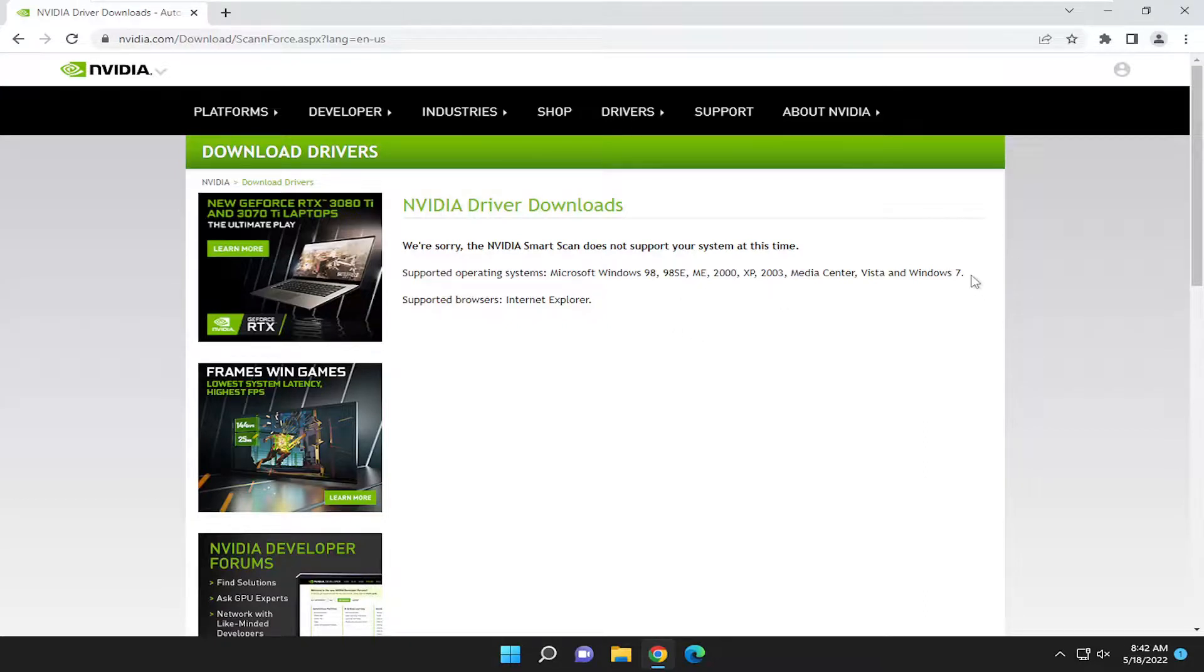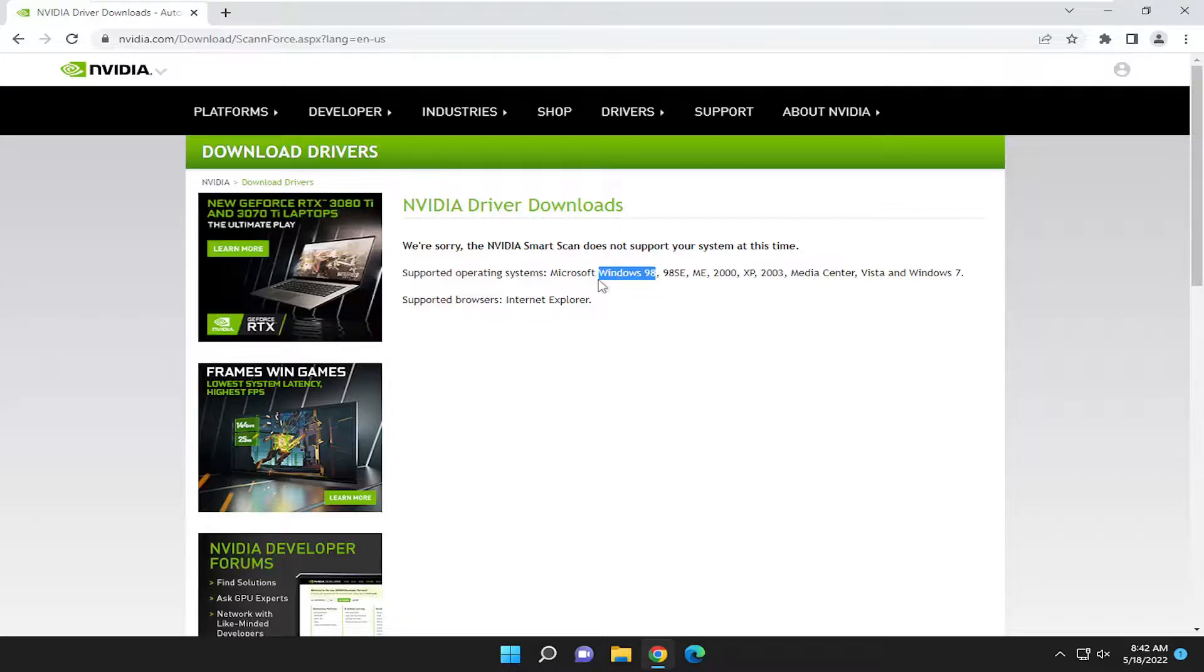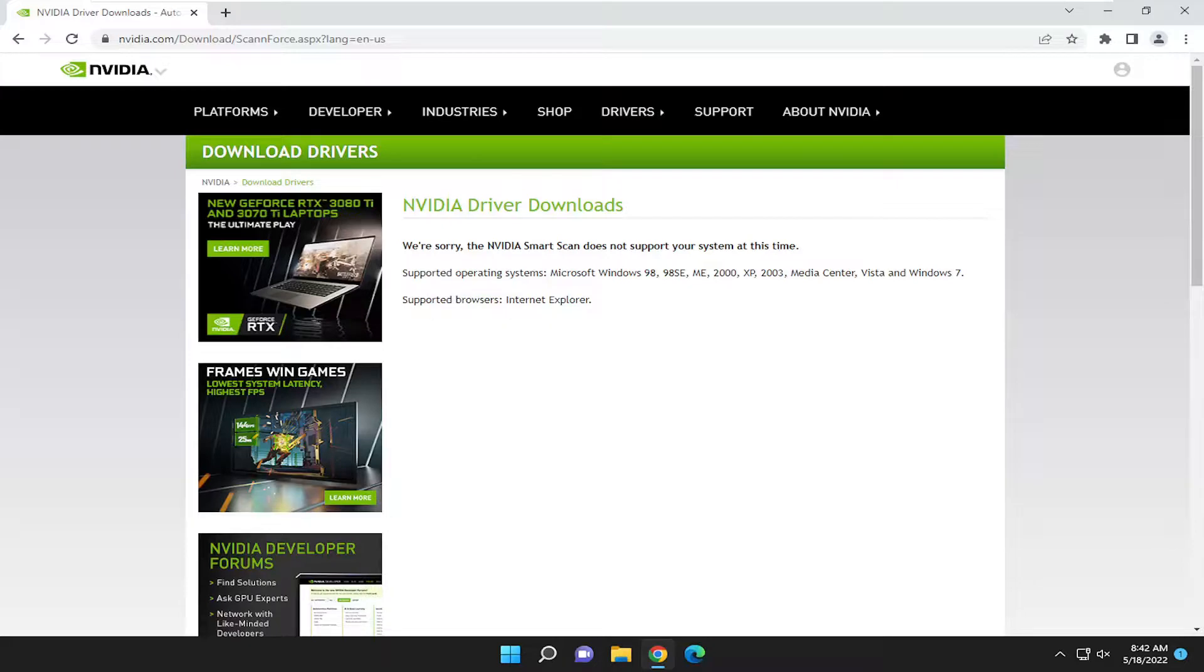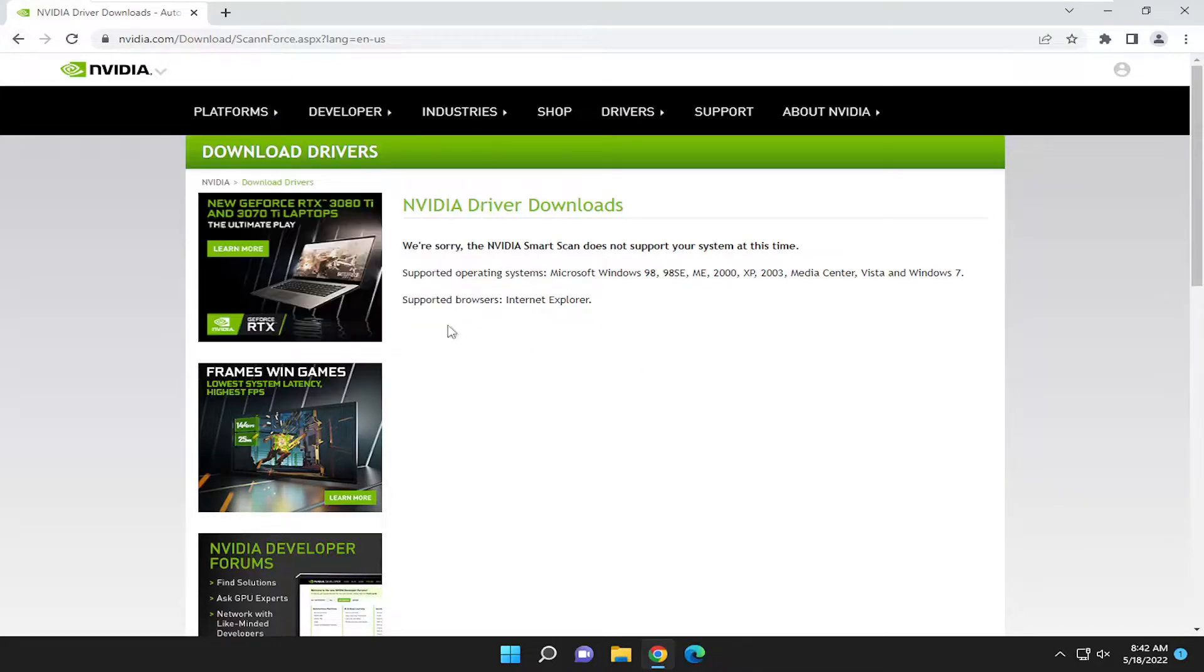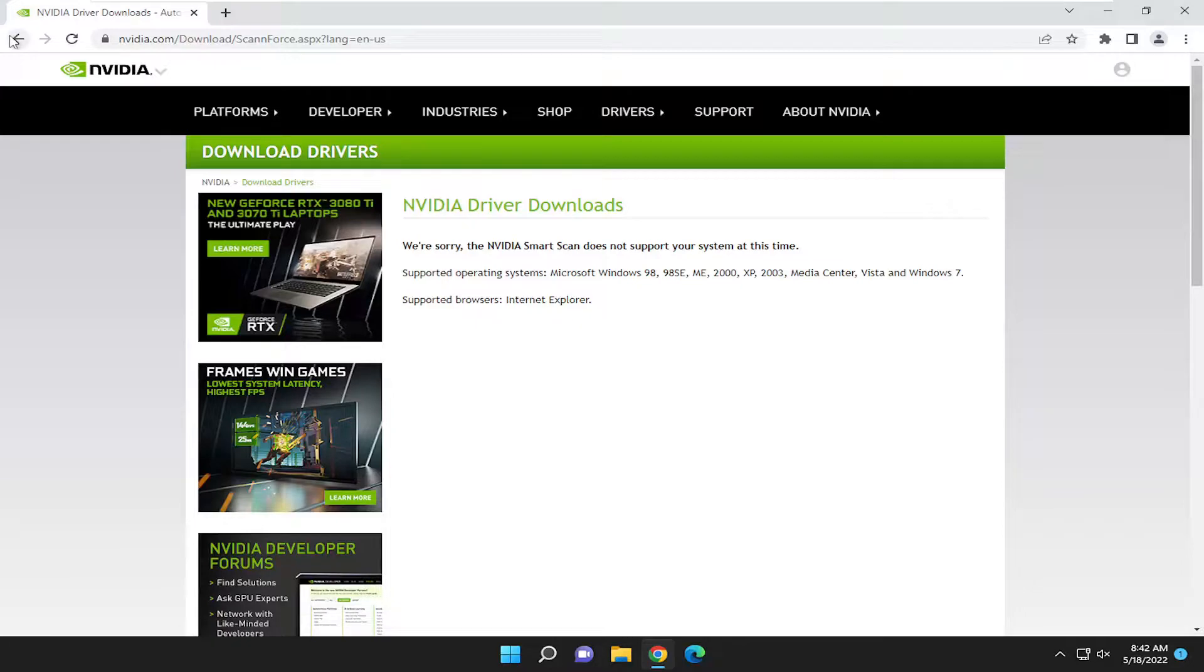On much newer versions than Windows 7. It doesn't make sense that it supports Windows 98 and only Internet Explorer. This must be an old webpage probably. It might be some backup page because the servers might be down for whatever reason.